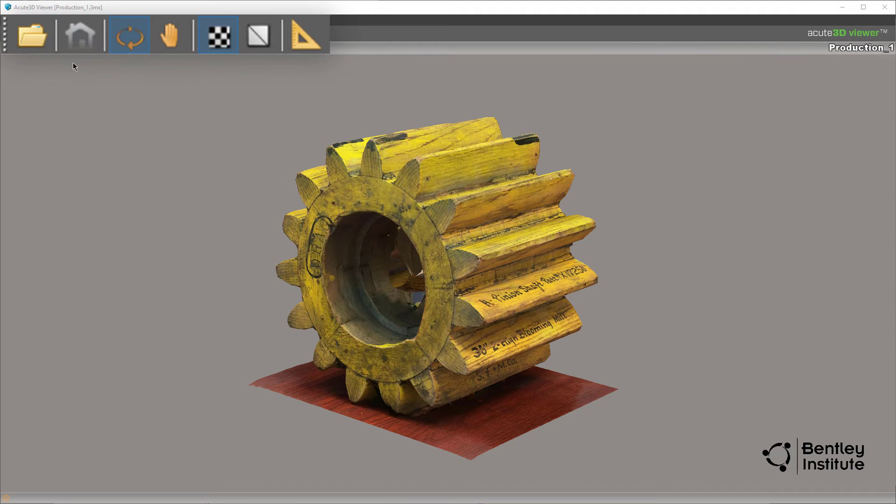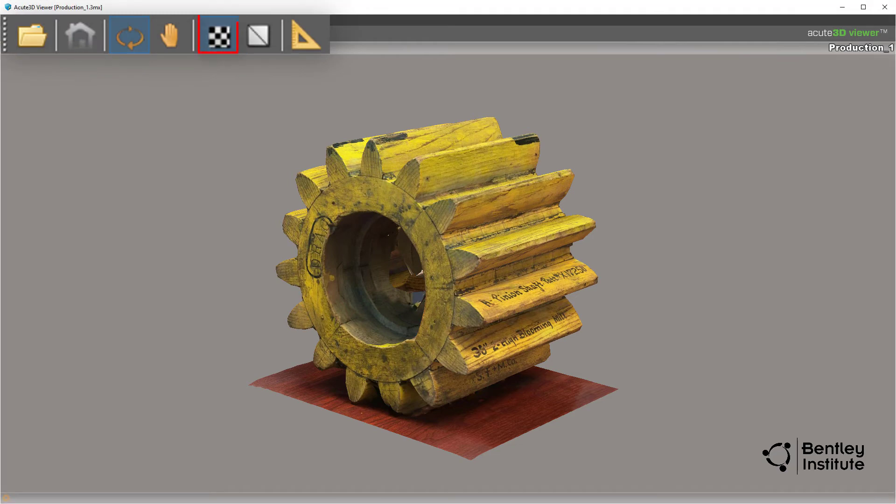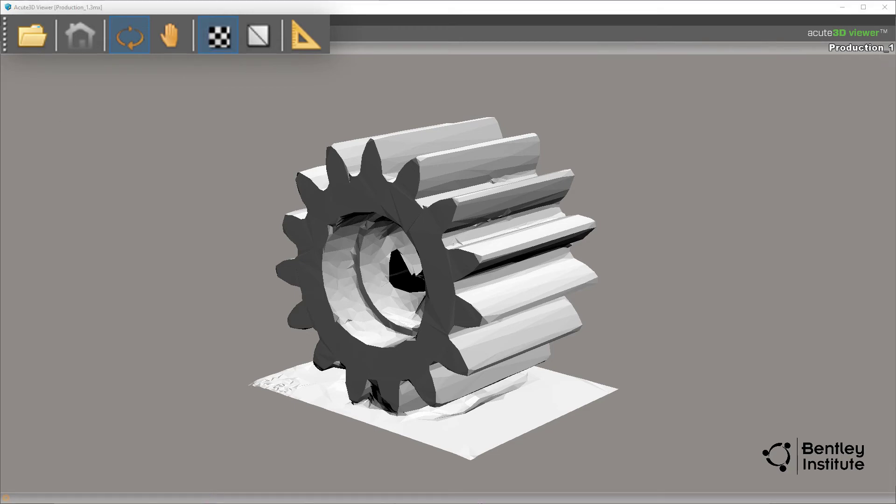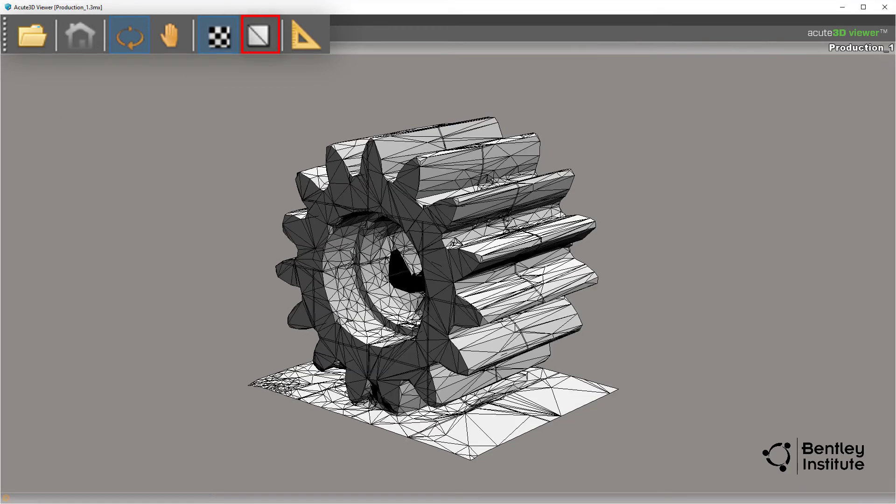On the acute 3D toolbar, clicking the texture icon toggles the display of the texture showing you the actual model underneath that very realistic exterior. Further, clicking on the wireframe icon displays the wireframe of the 3D model.